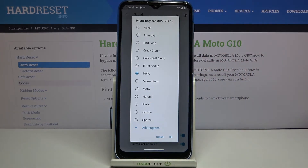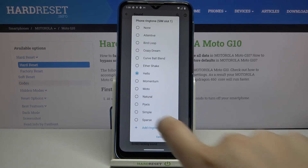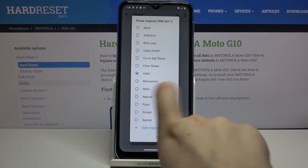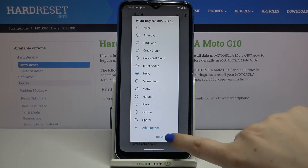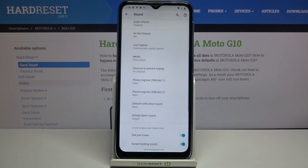When you are ready to change the ringtone, just make sure that it is marked and confirm it with OK. As you can see, it is immediately changed.